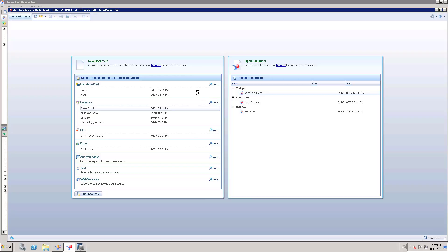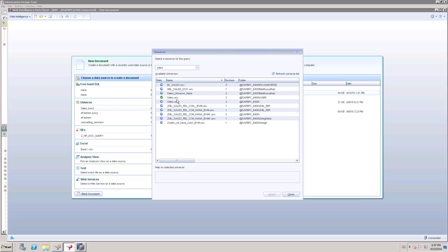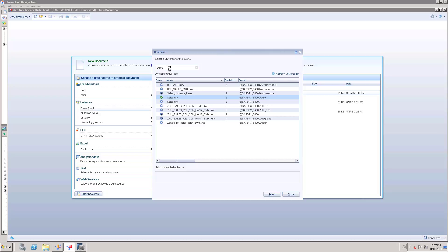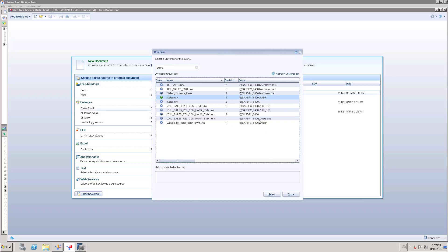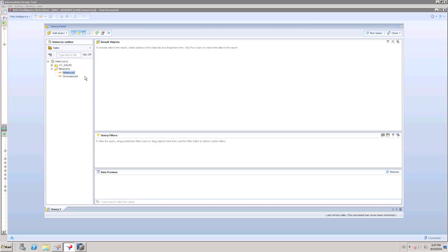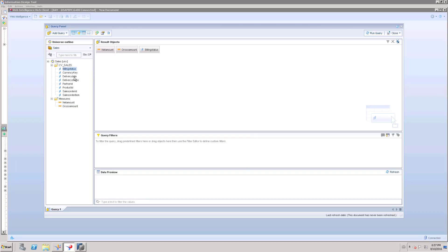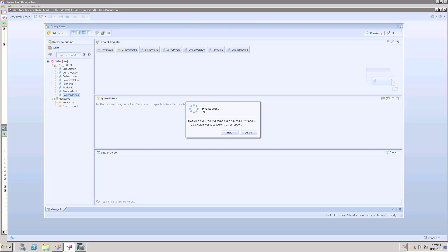I will go to the web intelligence tool and navigate to Sales under the AABR folder. I just use that universe and select the objects: building status, delivery date, delivery status, product ID, and sales order item. Here if I refresh the report it will prompt me for the parameter values.